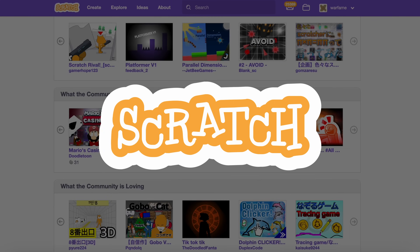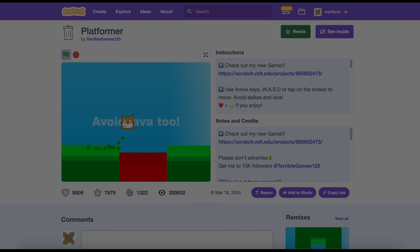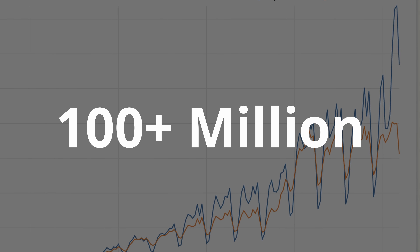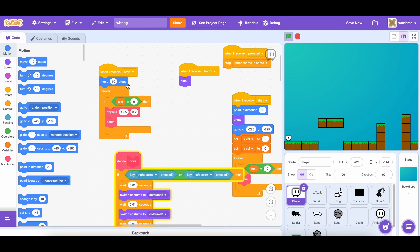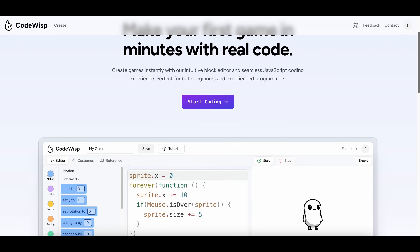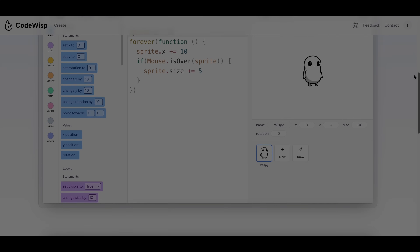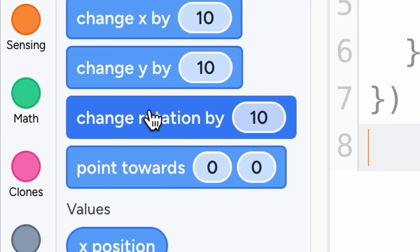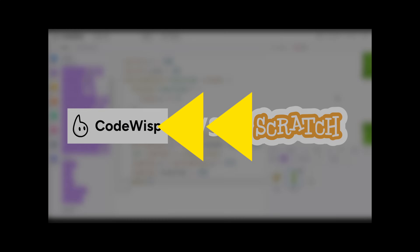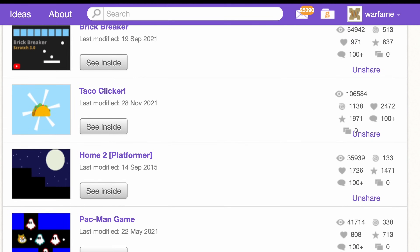This is Scratch, a coding website made by MIT and used by over a hundred million people worldwide, where you use blocks to create games. And this is CodeWisp, a coding website made by me and used by about 700 people, where you use text to create games. Today I'm going to be putting CodeWisp through a series of tests to see if it's just as good as Scratch.